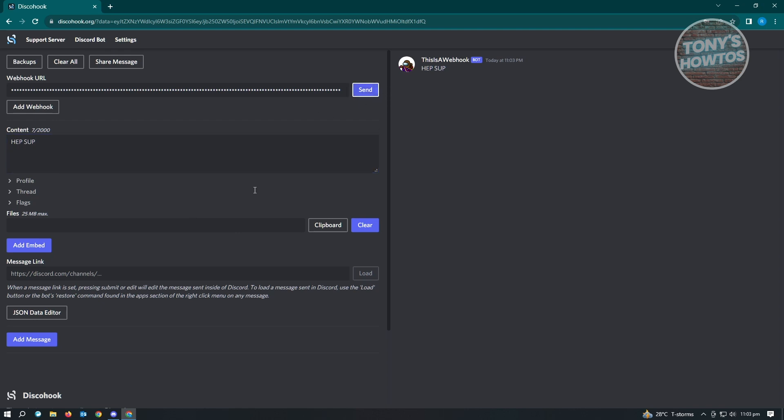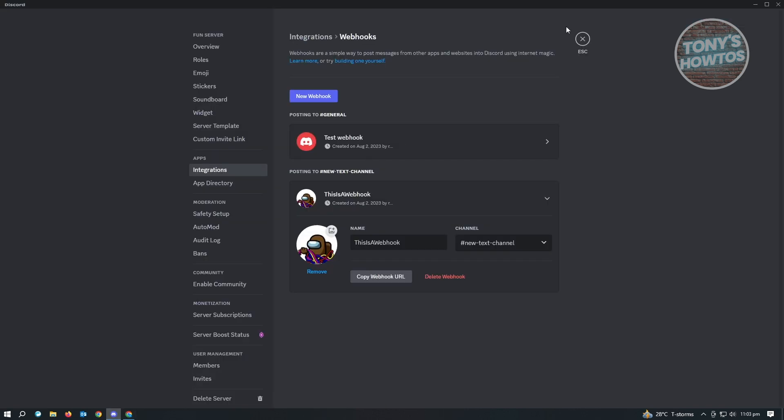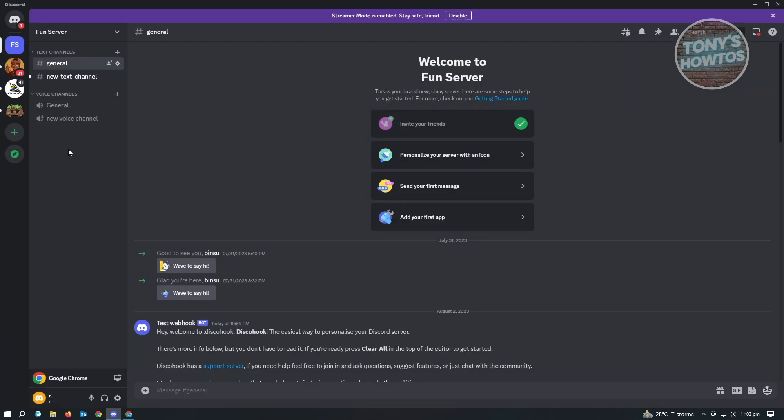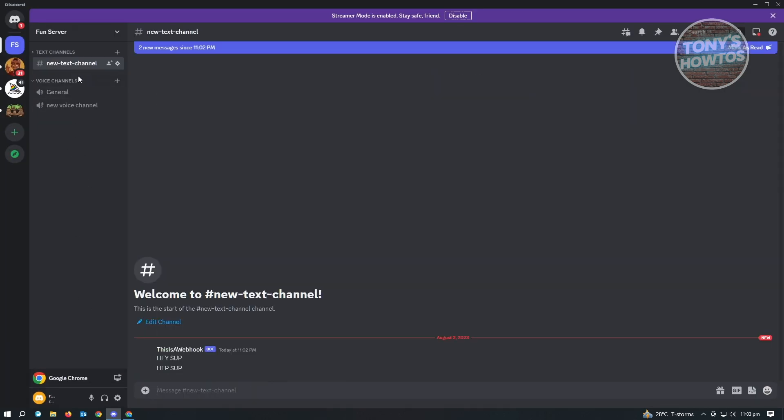So when we click on that, when we go back into Discord and just basically view the new text channel, you'll be able to see the section. This is a webhook. As you can see right now, there's a bot, and you can see we've just sent 'hey sup' here.